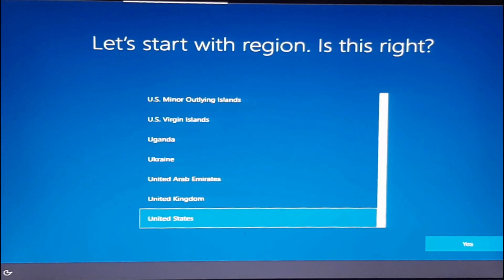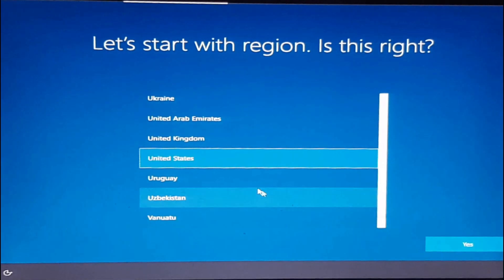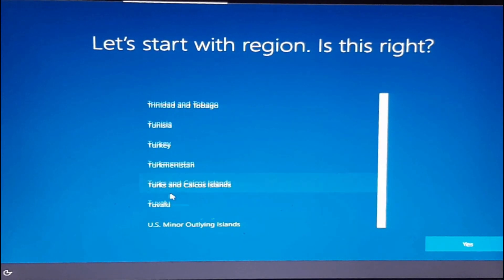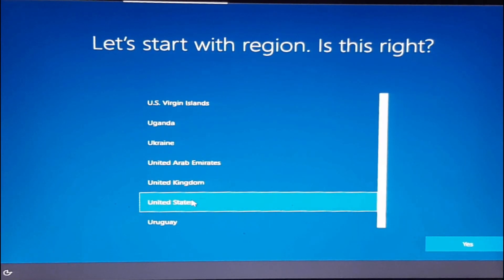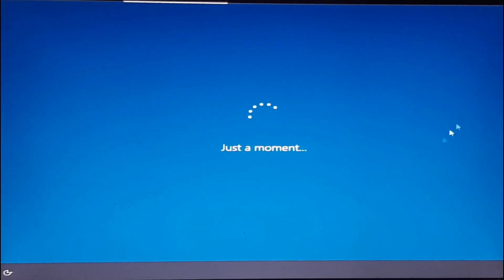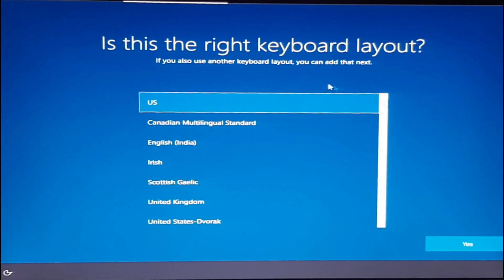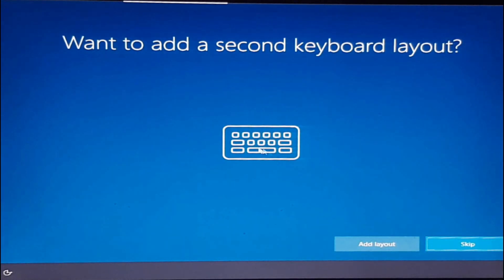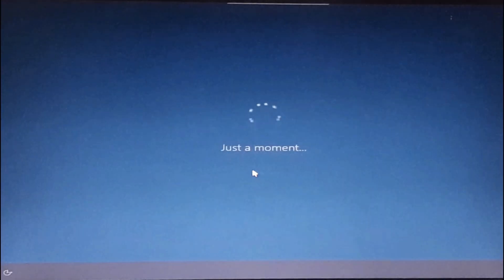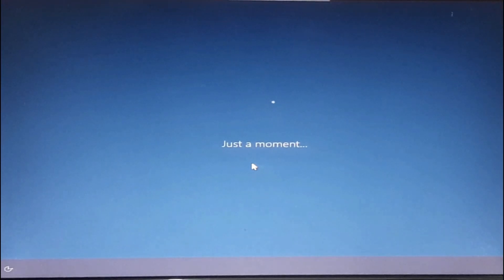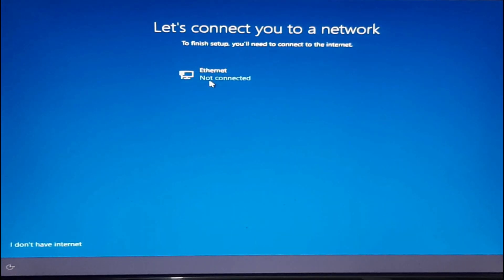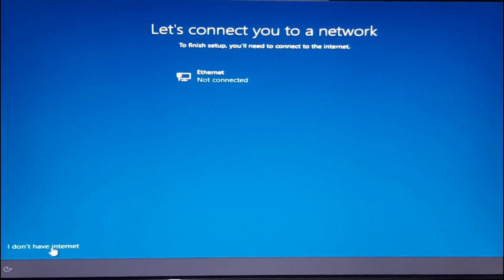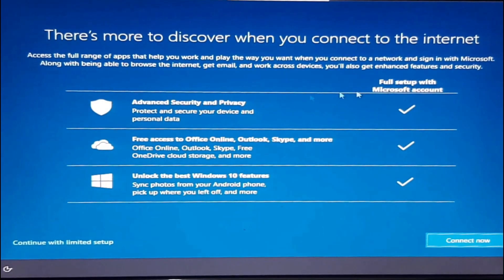Select your region and continue. Select the keyboard layout. If you have an ethernet cable available, connect it with your computer, then click Connect Now.